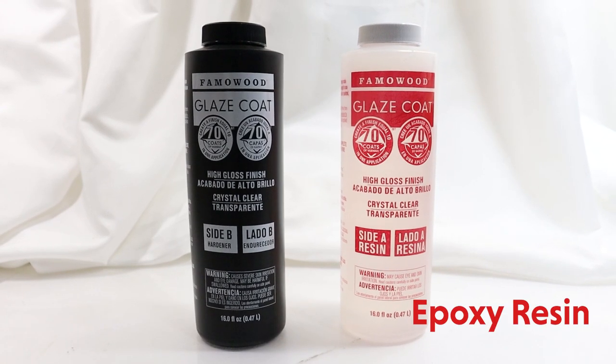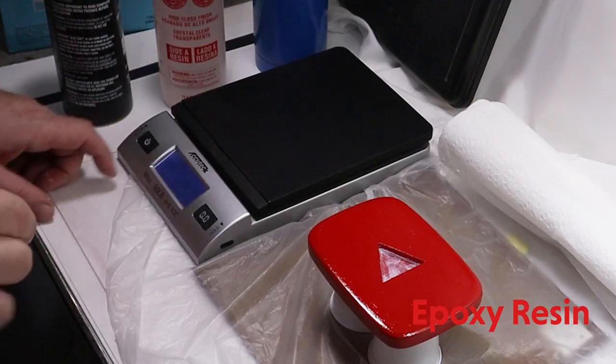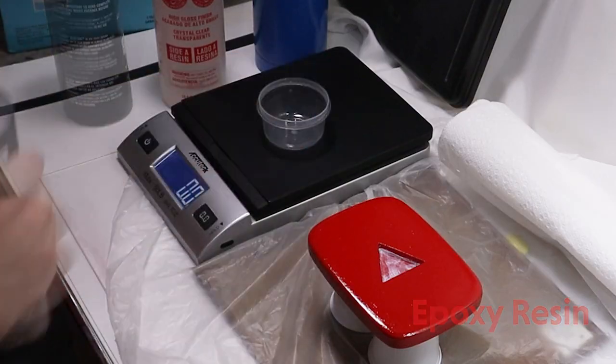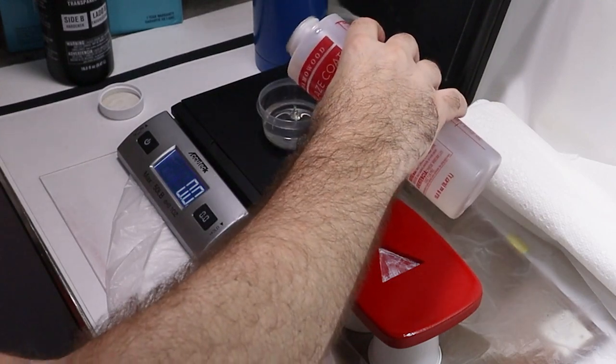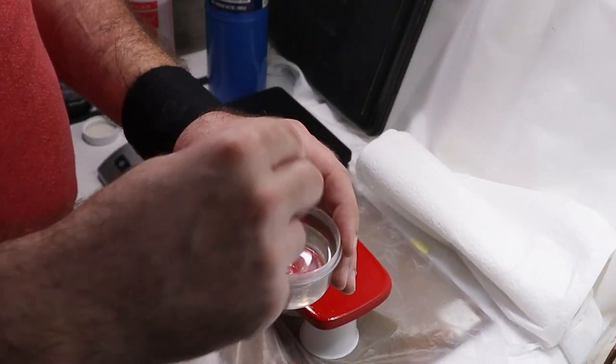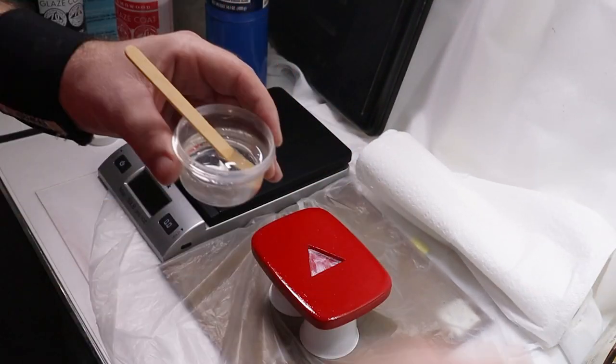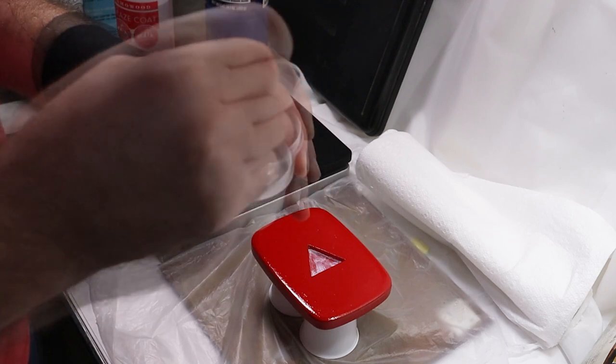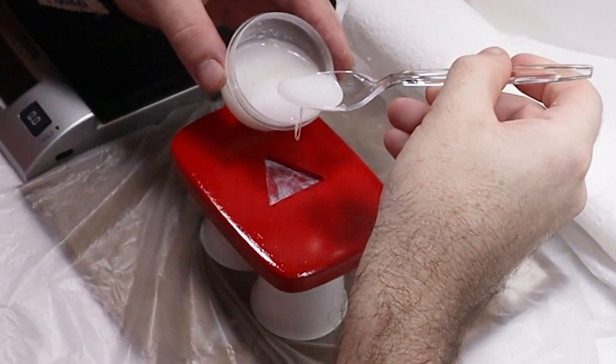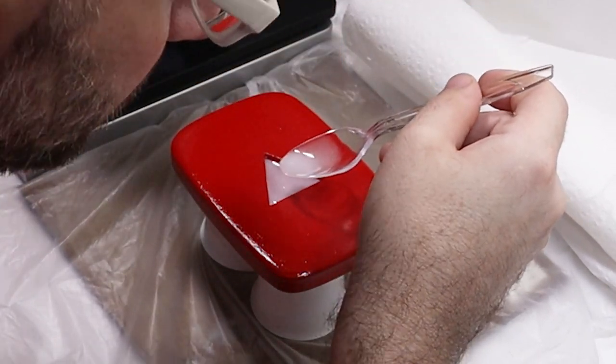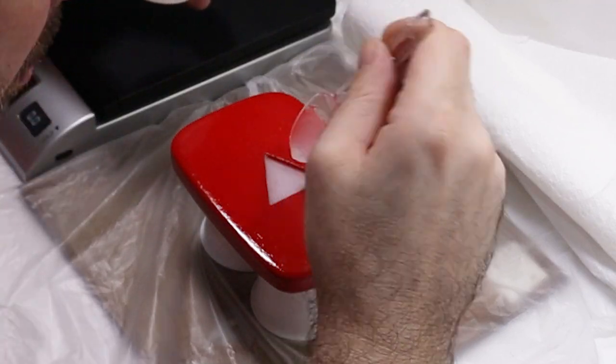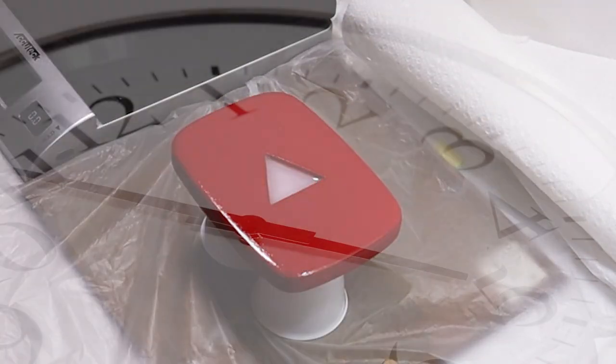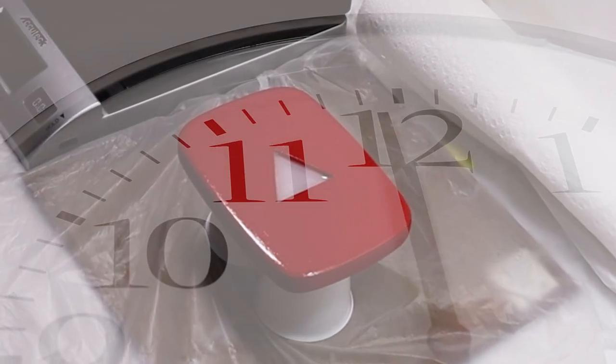Now I'm going to use epoxy resin to fill that play button up just a little bit closer to the surface. I'm also going to add in a small amount of white acrylic paint. Alright, I'll fill that up. I'm going to give that about 24 hours to cure.